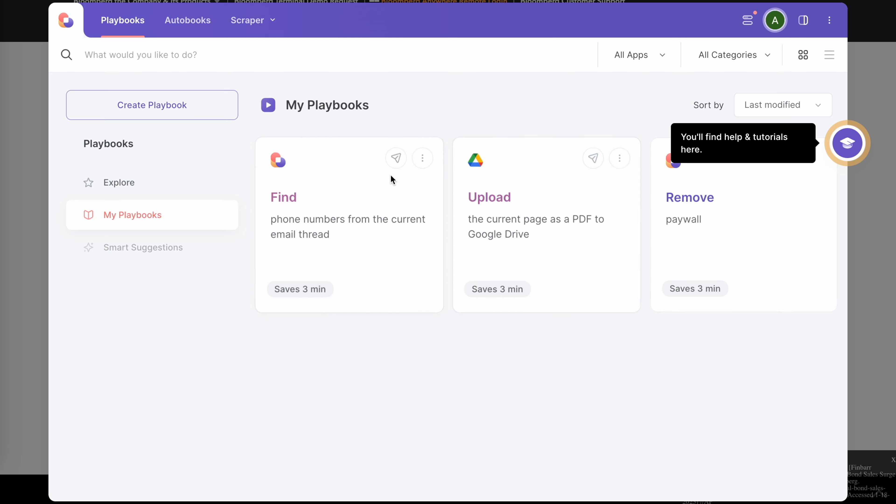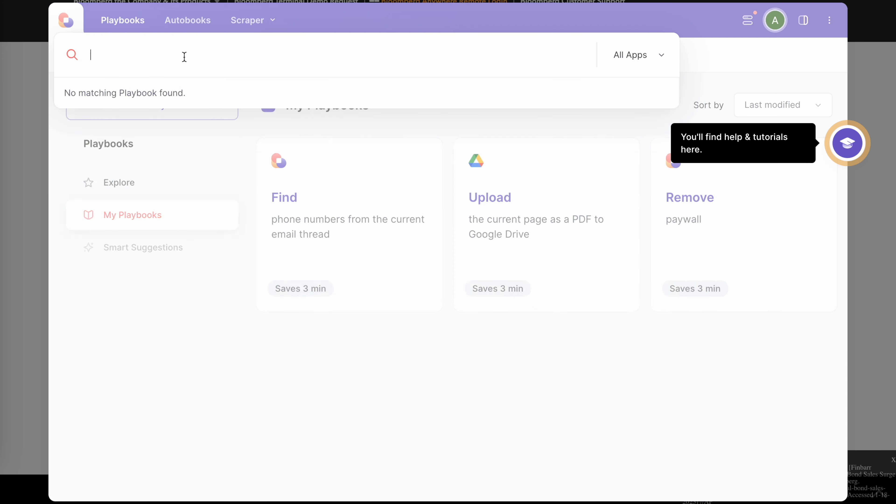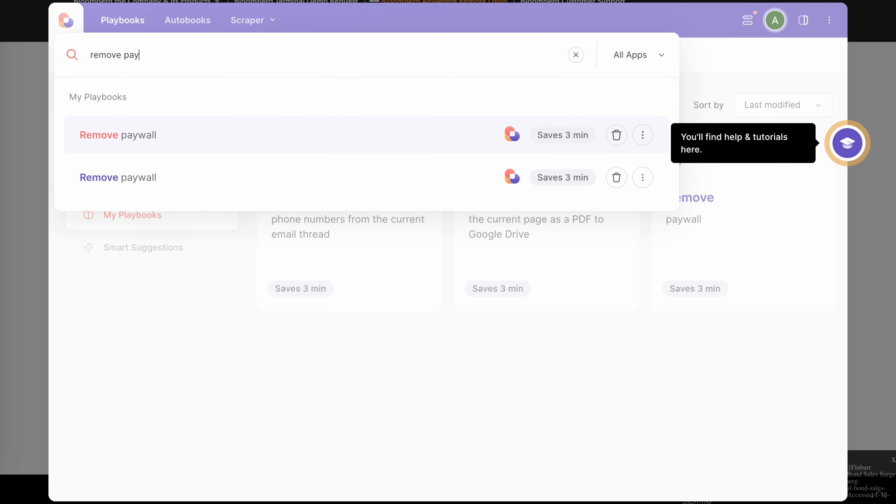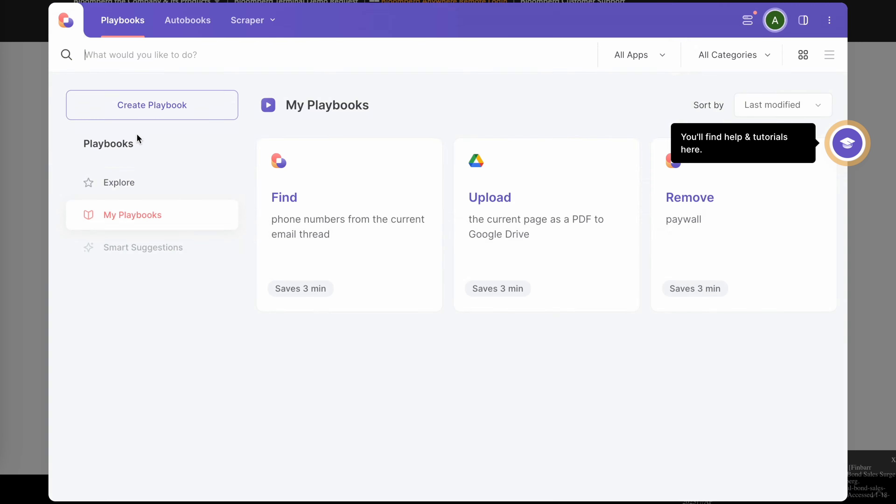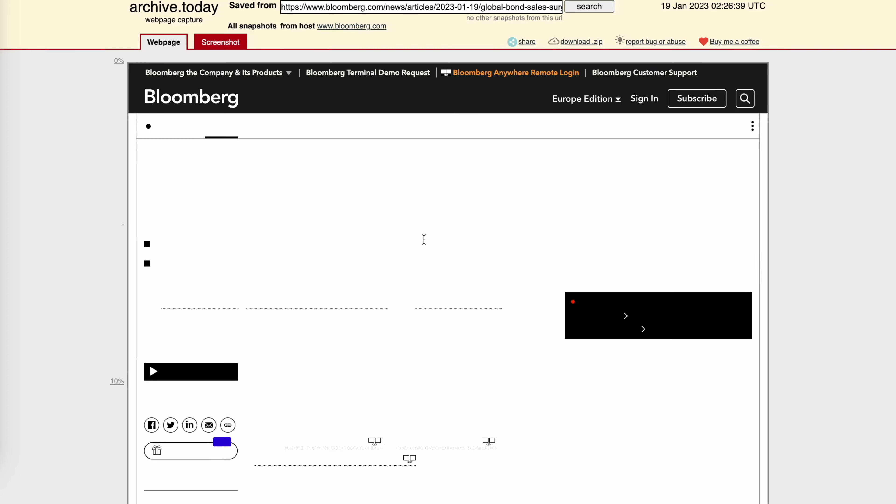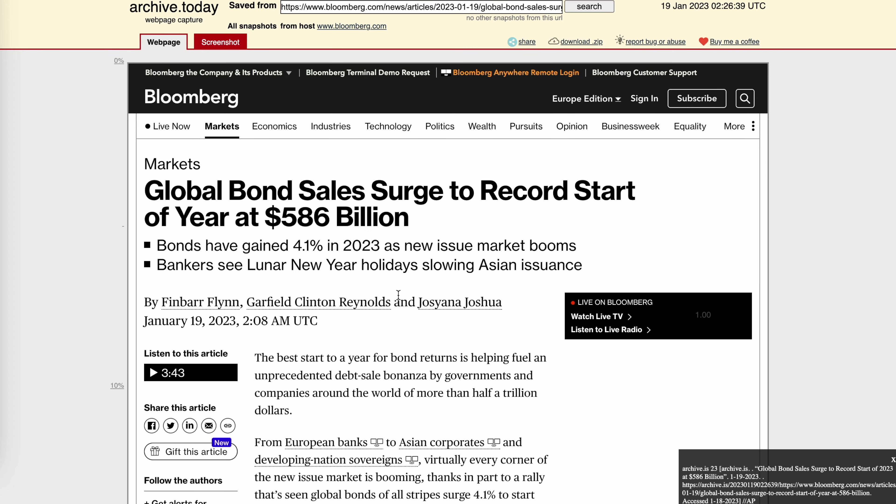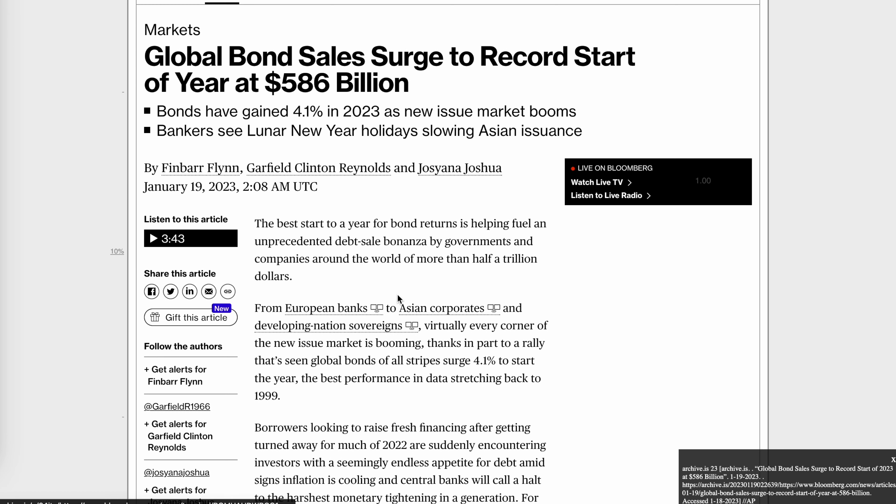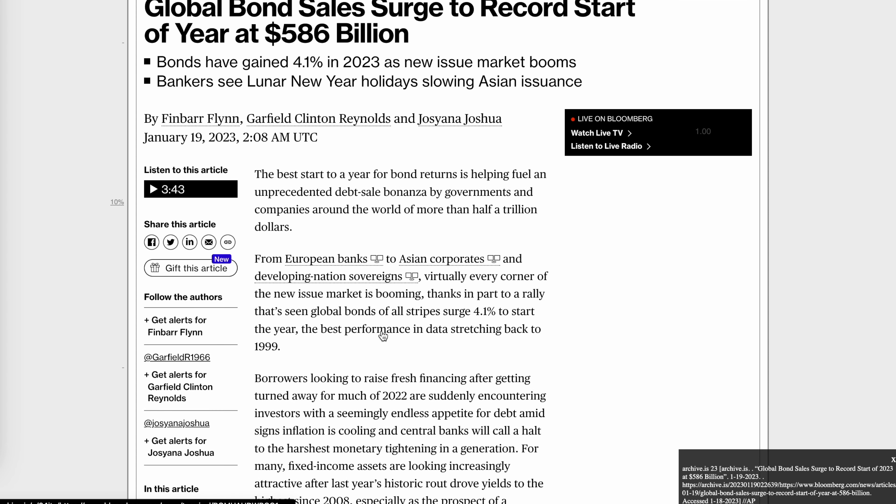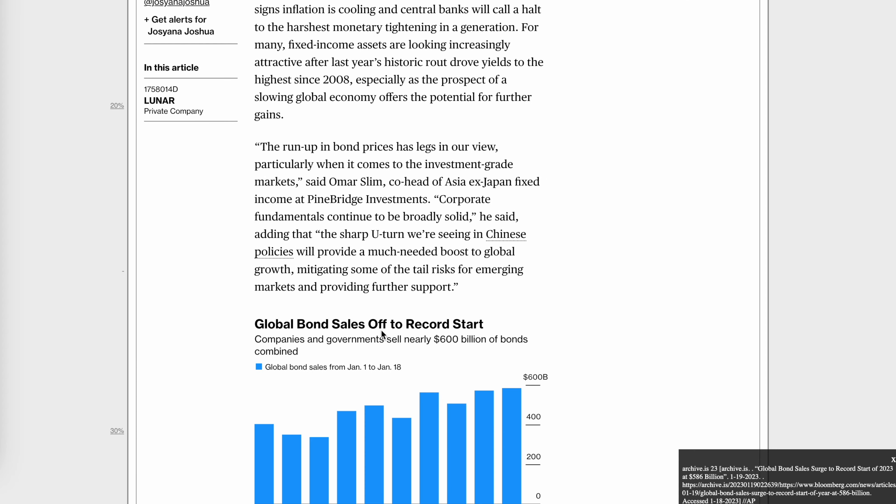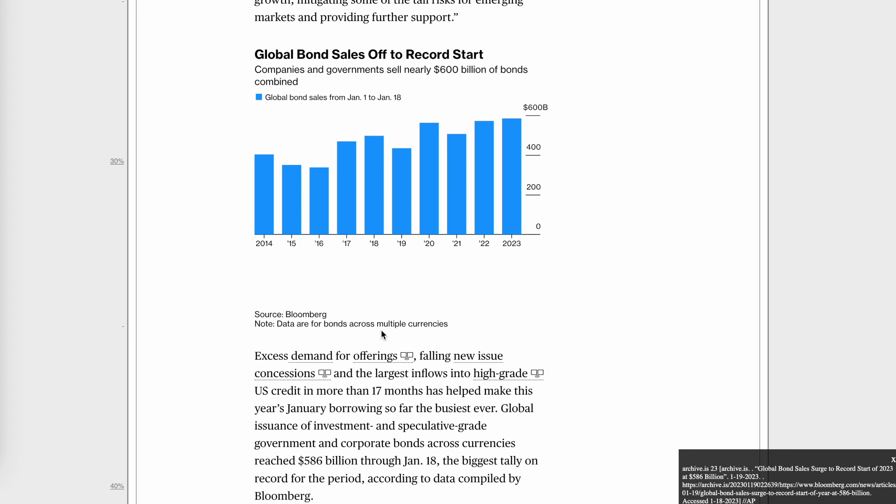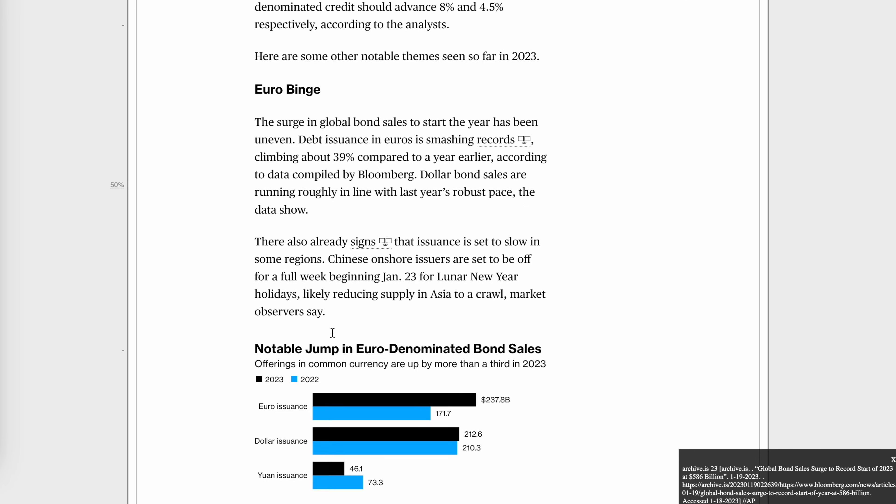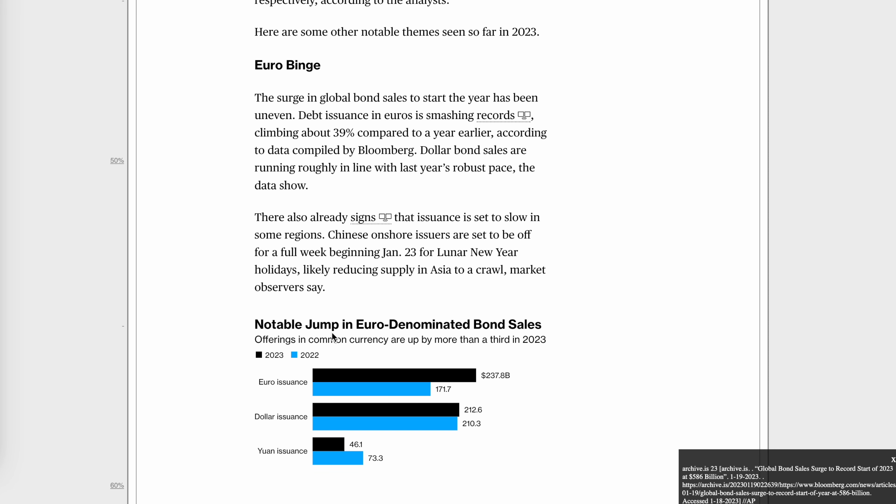You would click on that and then you would search remove paywall which is a function that bardeen can do for you. It would start running that and then it would find that article from the internet archives. Essentially what it's doing is that it's taking a screenshot of the article when it did not have a paywall and it's able to generate that same article for you. So you'd be able to access this without actually having to pay for that article.